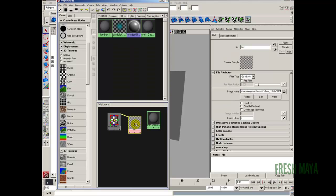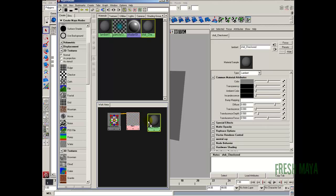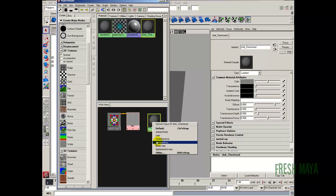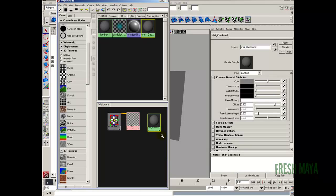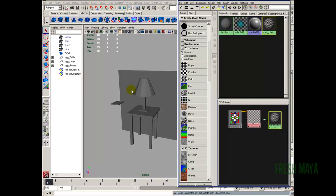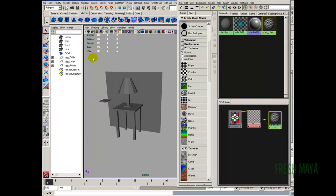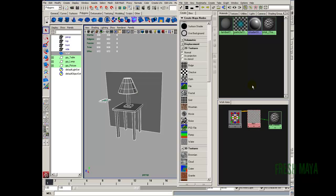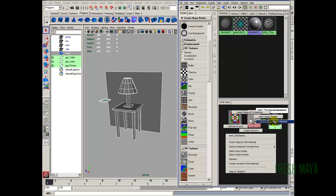Now we need to attach our file to our shader. I'm going to middle mouse drag it and drop it onto the shader, select color, because we're going to replace the gray color with our file. Now that that's done, we want to assign it to all of our objects. I'm going to marquee drag around all our objects in the view panel, and then in the Hypershade I'm going to right click on our checkerboard shader and assign material to selection.